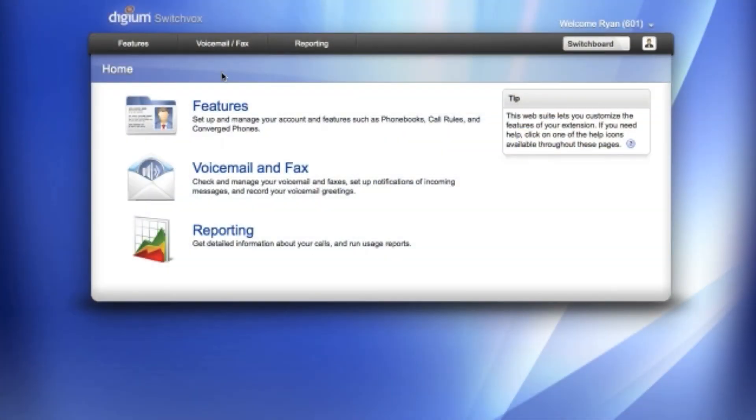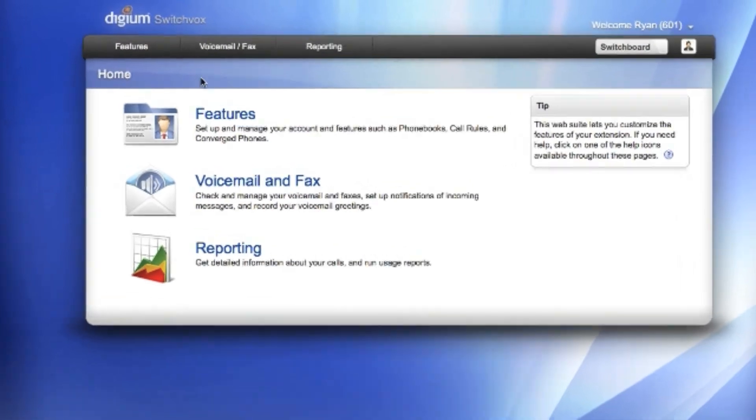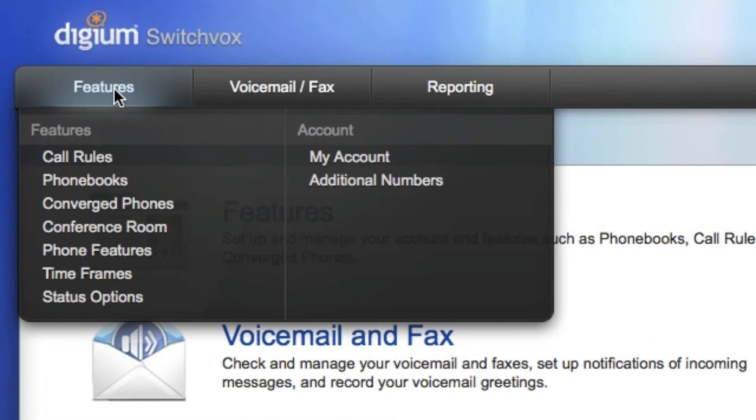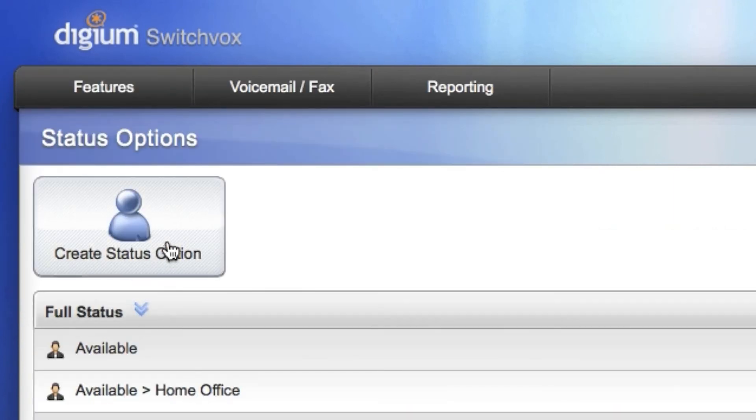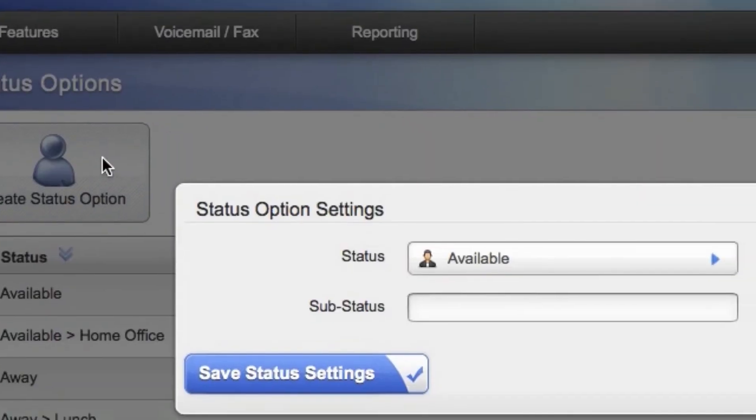Creating custom status options is a cinch using the Switchvox web suite. Go to features, then status options. Click on create status option to choose settings.